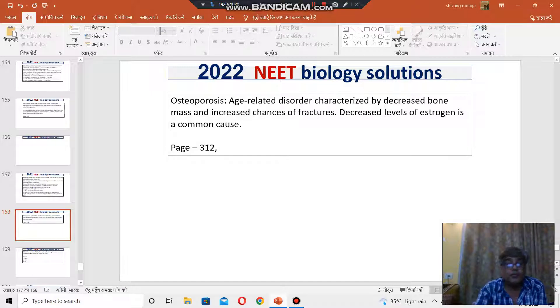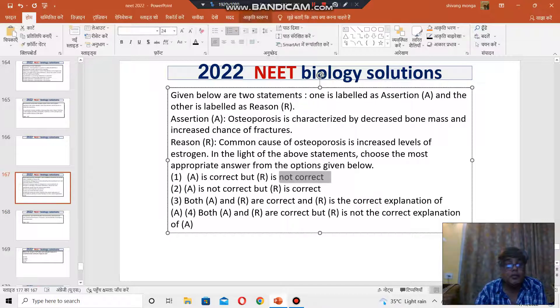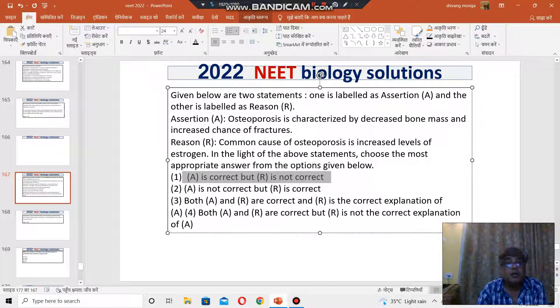The answer to this question is: assertion is correct, but reason is not correct. I hope it answers the question. Thank you.